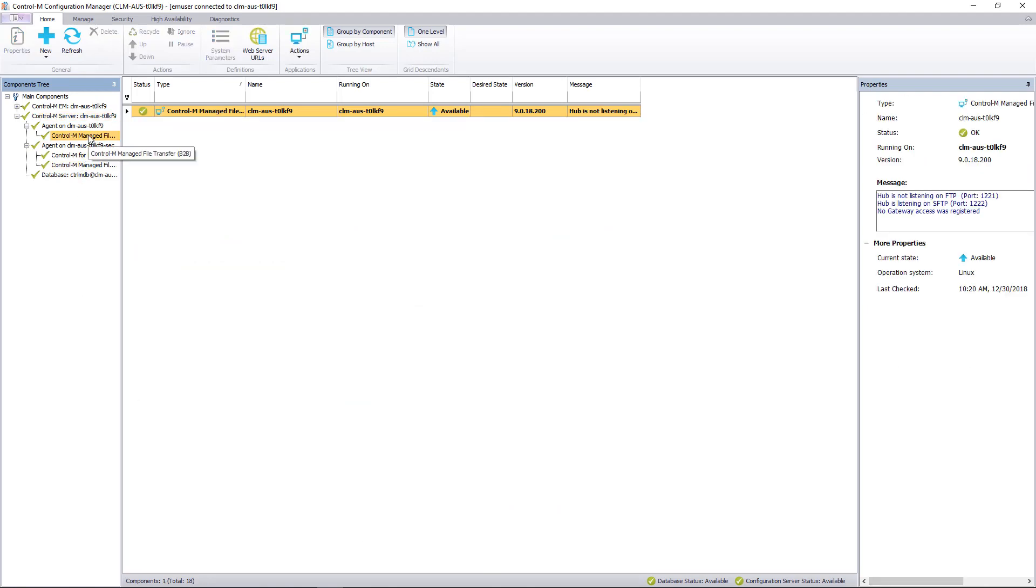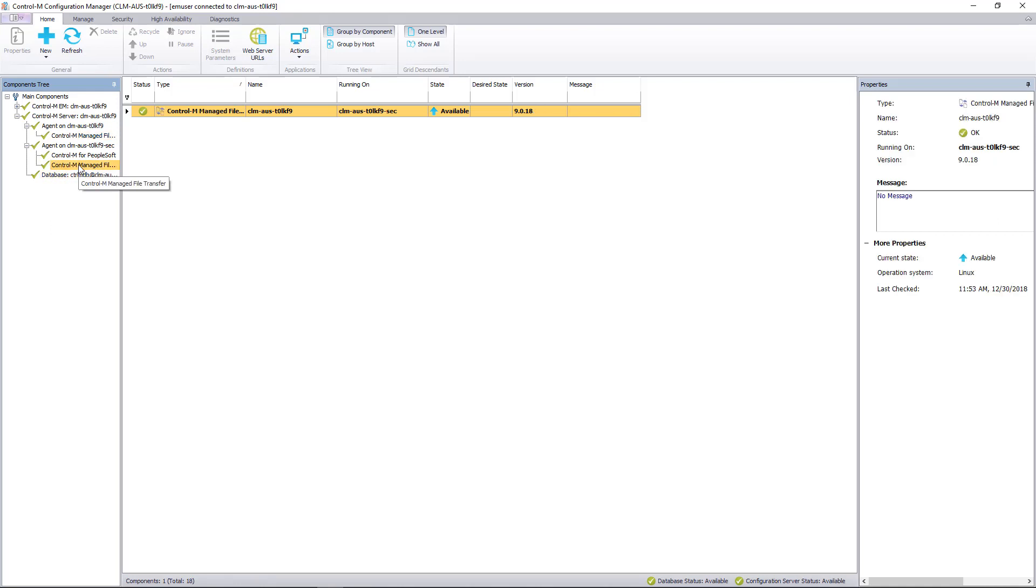When looking at the first agent, you can see that the message has some status information as to how the MFT is functioning. When we go down to the second agent, you see that there's no message. This indicates that either the MFT daemon is not running or it's not properly sending updates.